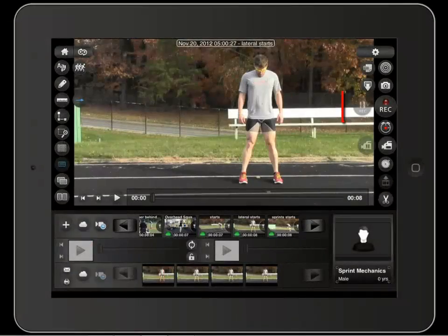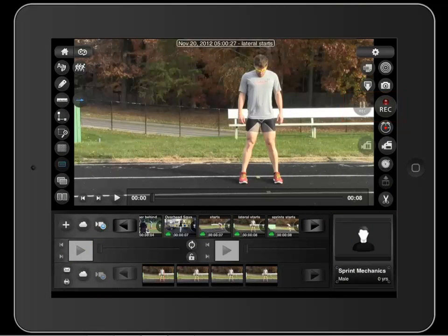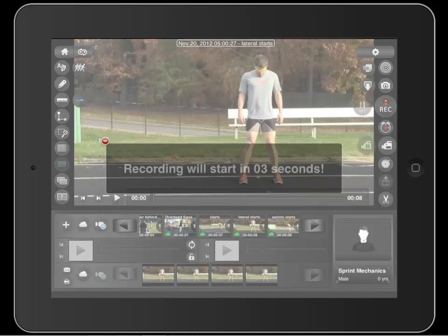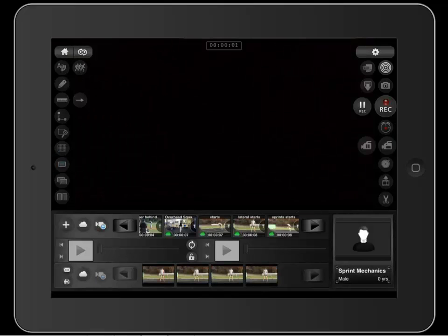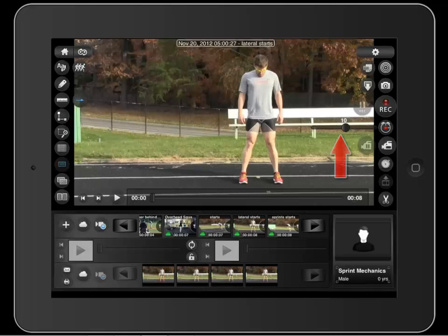We covered these buttons — the record and pause buttons — in tutorial 9. This tool is the delay recording tool. Touching it starts a countdown before the app starts to record. The toggle bar here controls the length of the countdown.